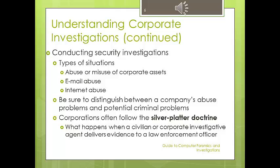Imagine a situation where you are investigating a corporate case and you come across something criminal — for example, an employee accused of misusing his computer and you find child pornography on it. In this case, corporations have to turn the investigation over to law enforcement under what we call the Silver Platter Doctrine, which is what happens when a civilian or corporate investigative agent delivers evidence to a law enforcement officer. Usually, the investigator will be involved with the legal team of the corporation, and the legal team will hand the investigation to law enforcement.